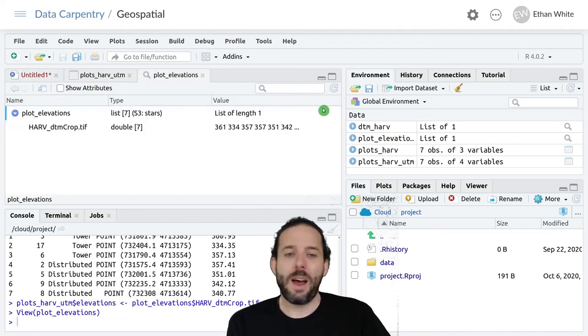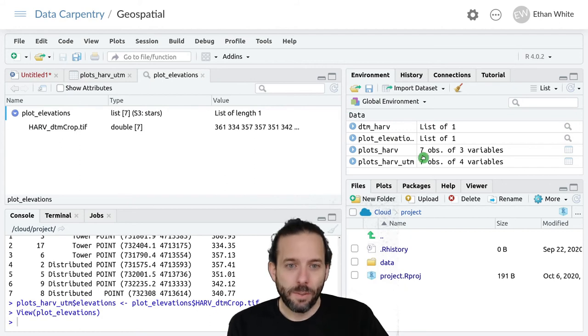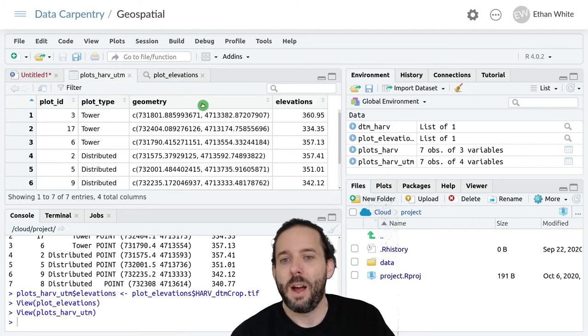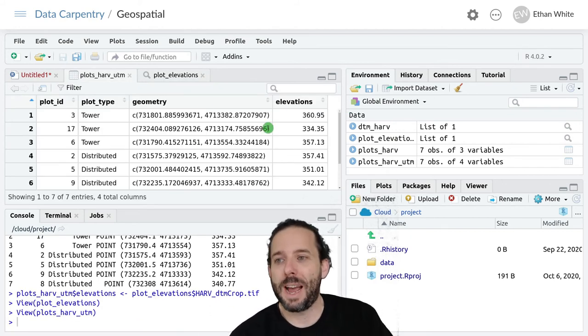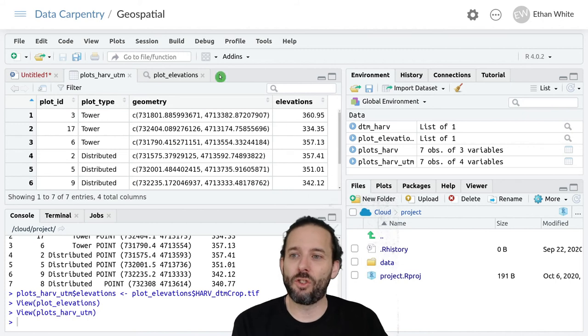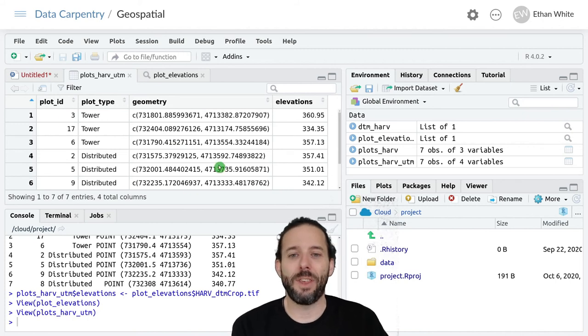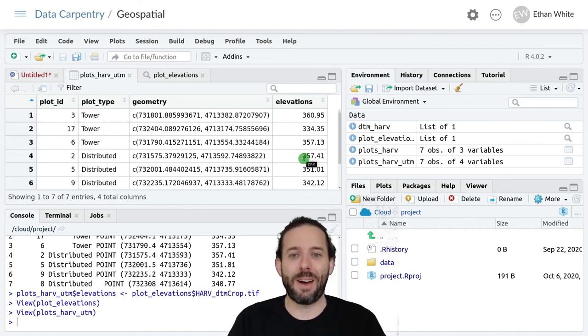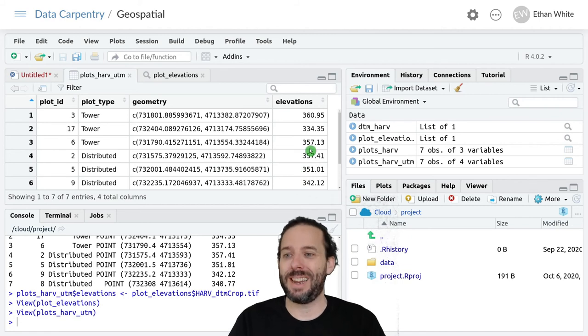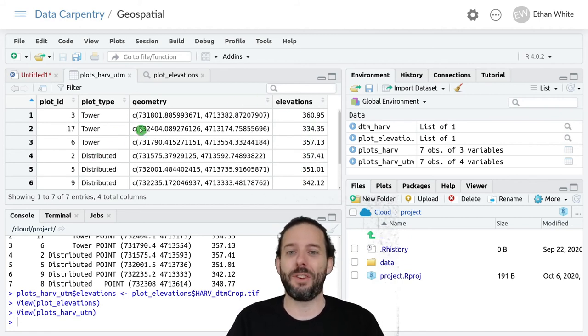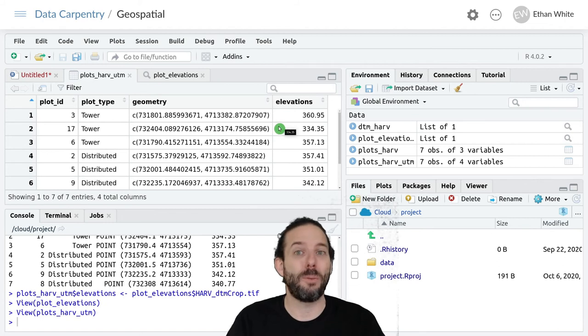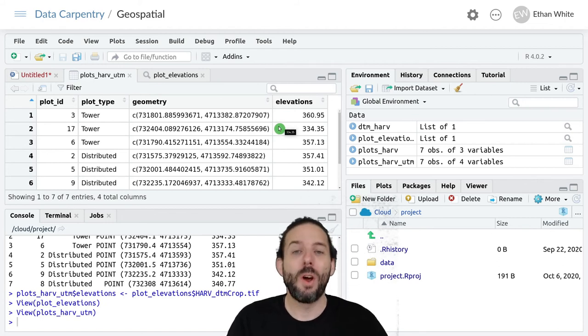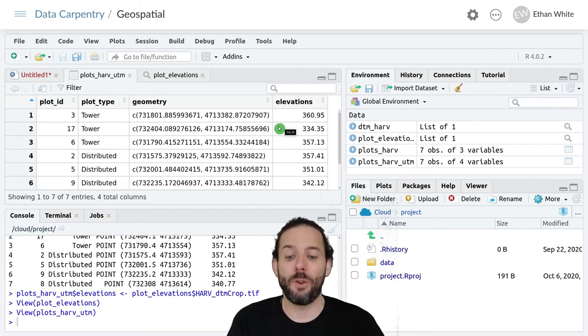If I click on the right thing, we can go back and we can see that we've changed the original data frame to add this new elevations value that we could now work with to do an analysis of differences in elevation between different plot types or whatever else we would want to do with that data.